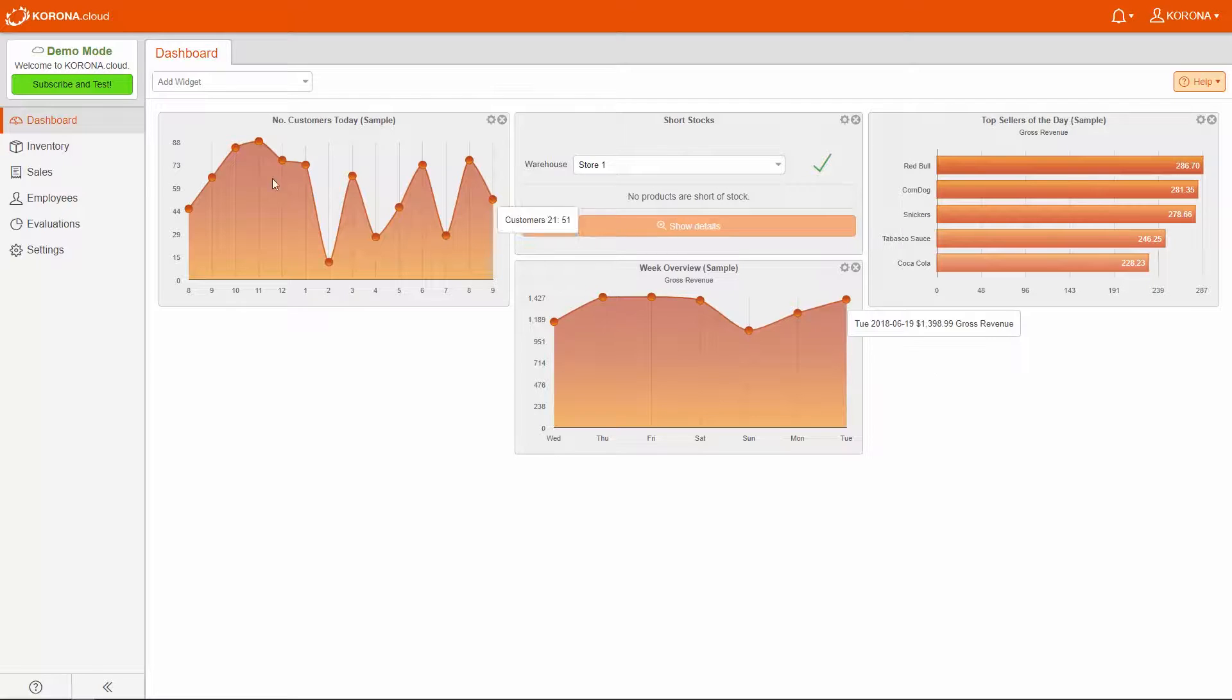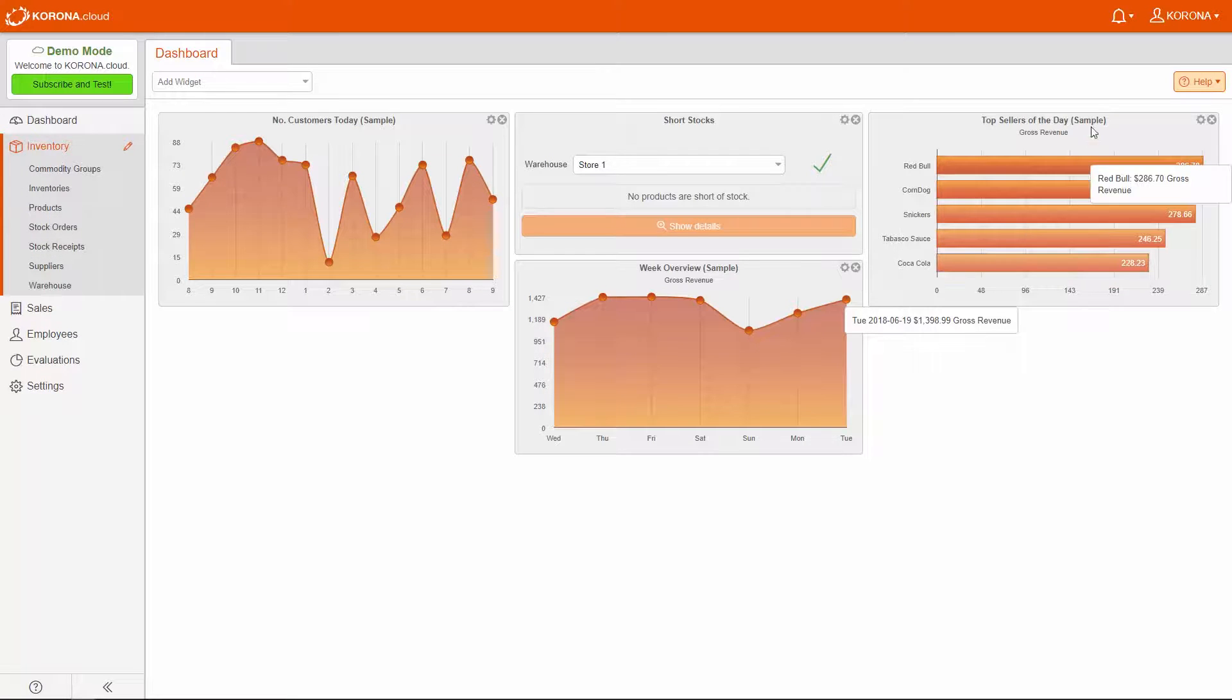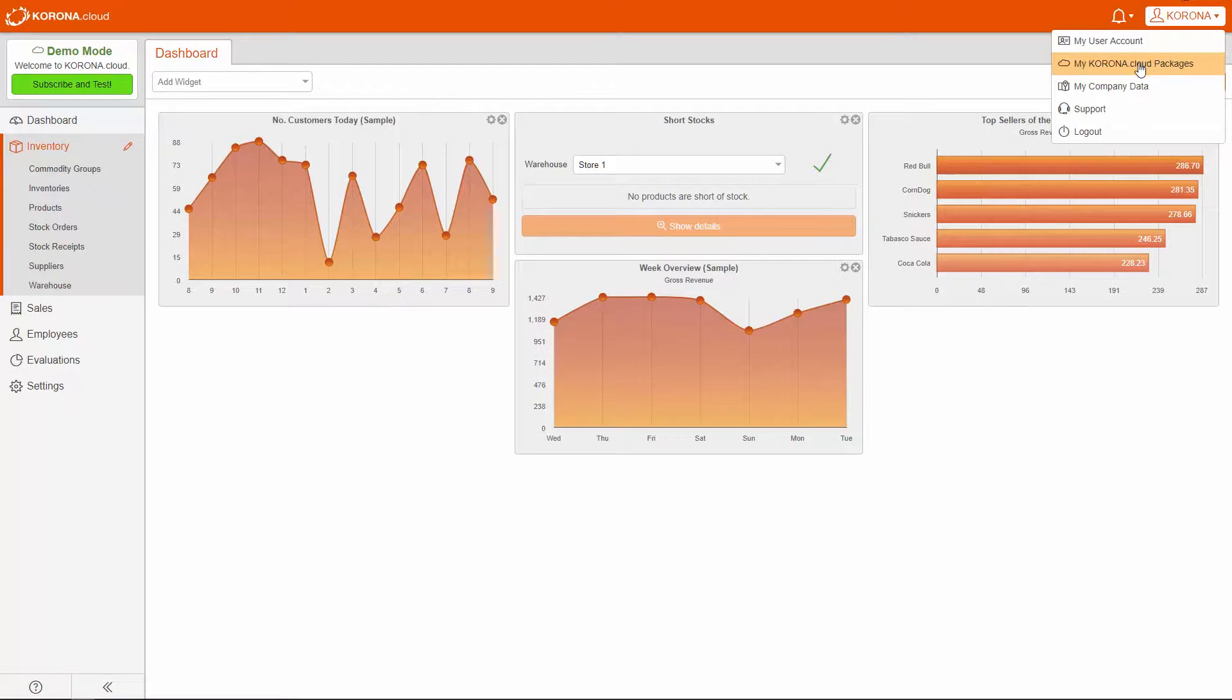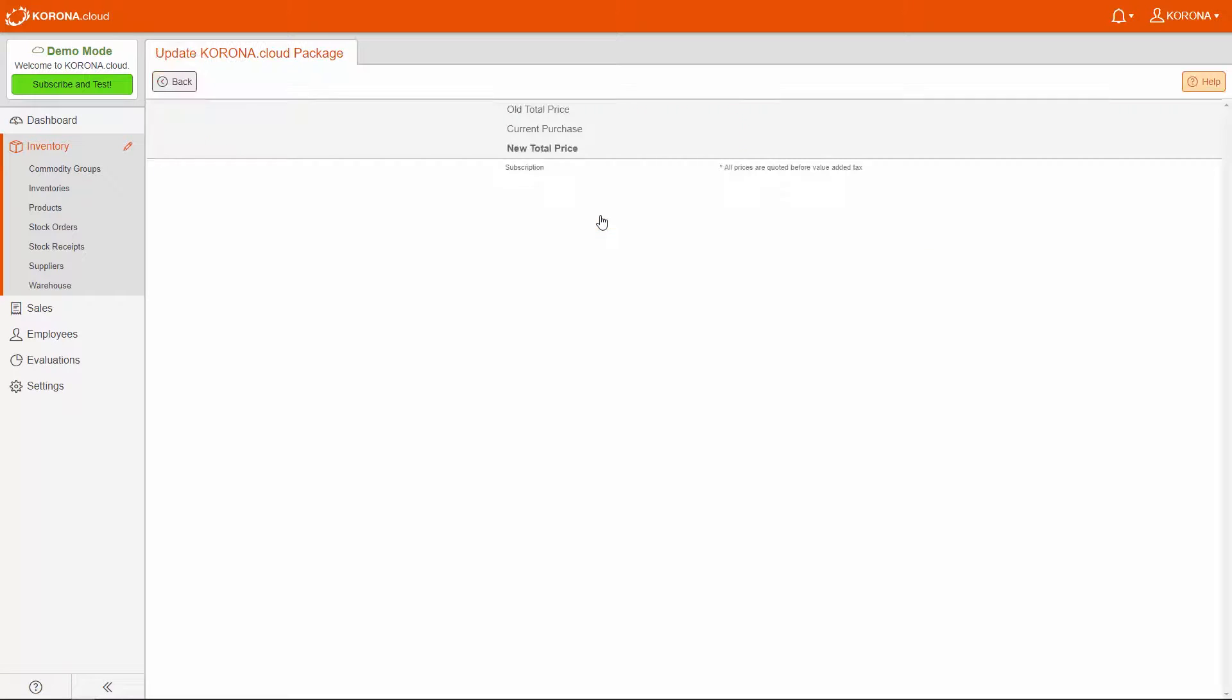If you see the Inventory tab on the left side of the screen, you're all set. If not, navigate to the My Corona Cloud Packages section, click Expand, and enable it.